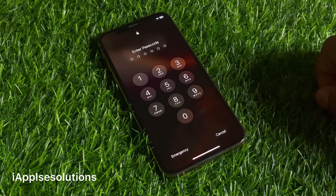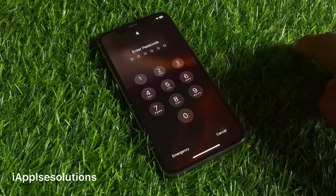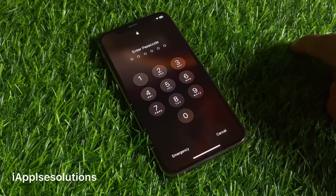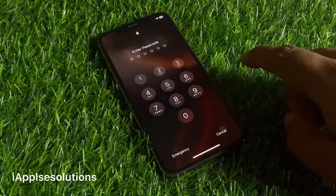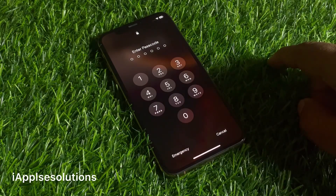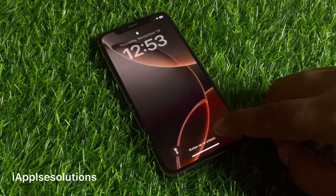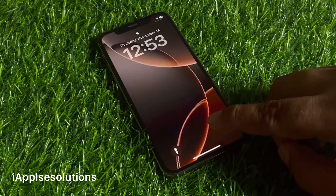Unlock any iPhone — unavailable, disabled, security lockout — without Apple ID, without PC, without losing any data, without any third-party software. If your iPhone is locked with a passcode and your passcode is forgot, whether it's four digits, six digit, or alphanumeric, keep watching the video until the end and bypass your iPhone passcode without computer and without losing data.